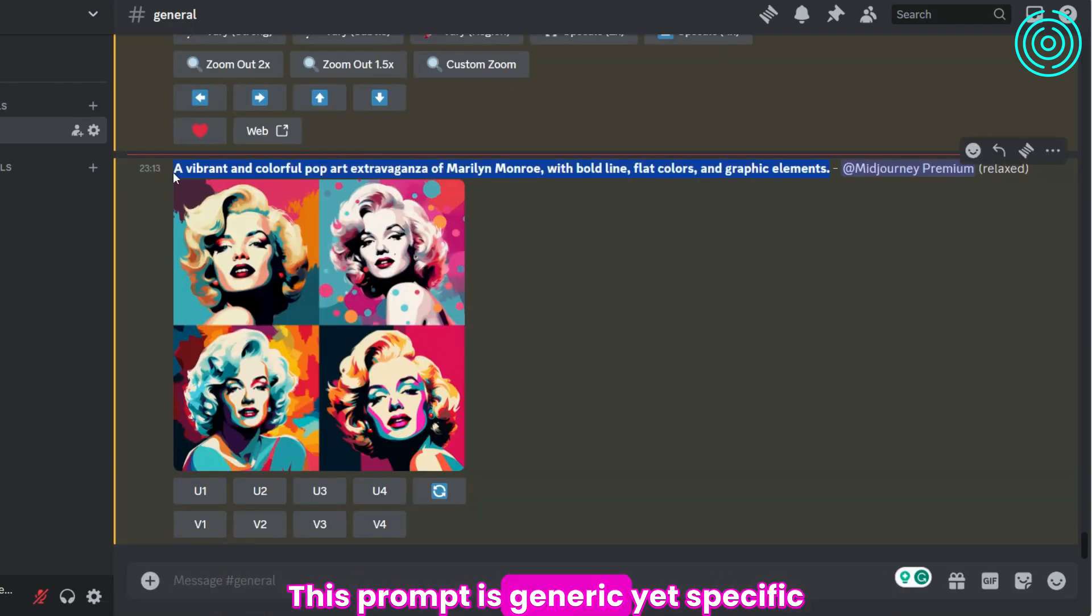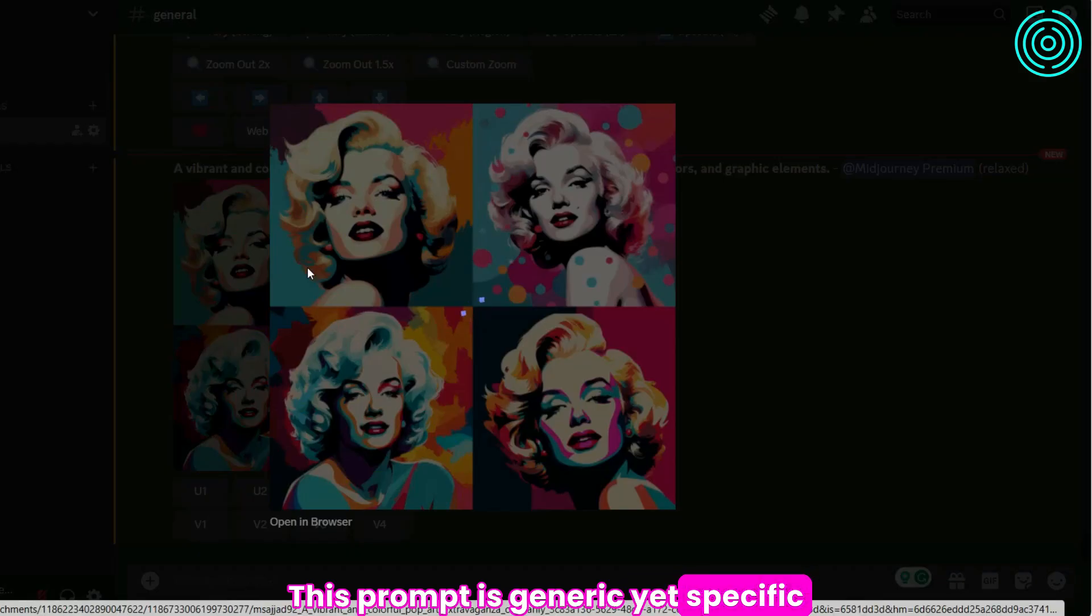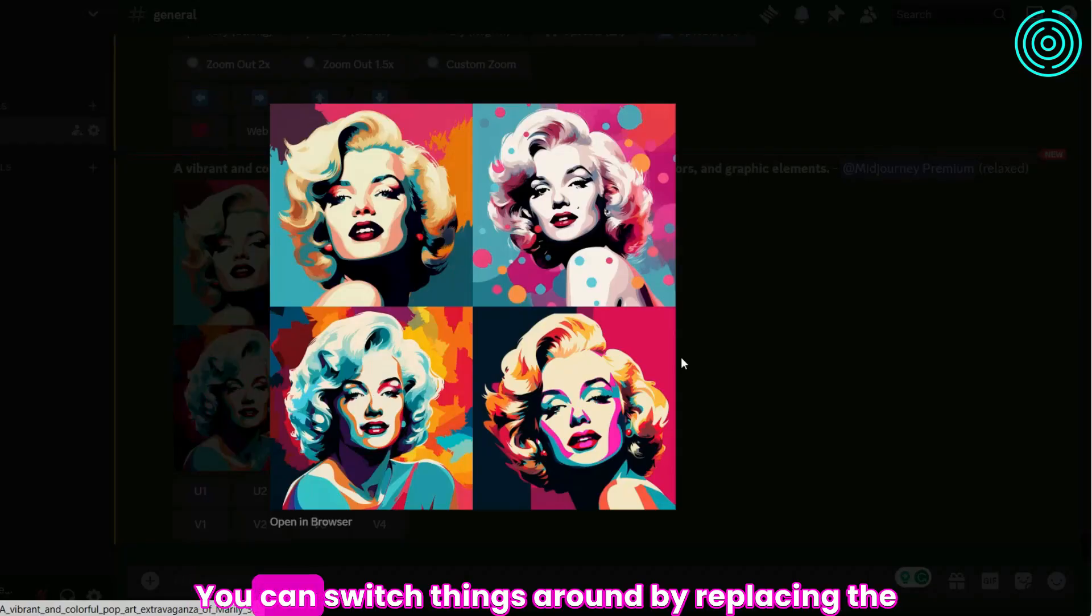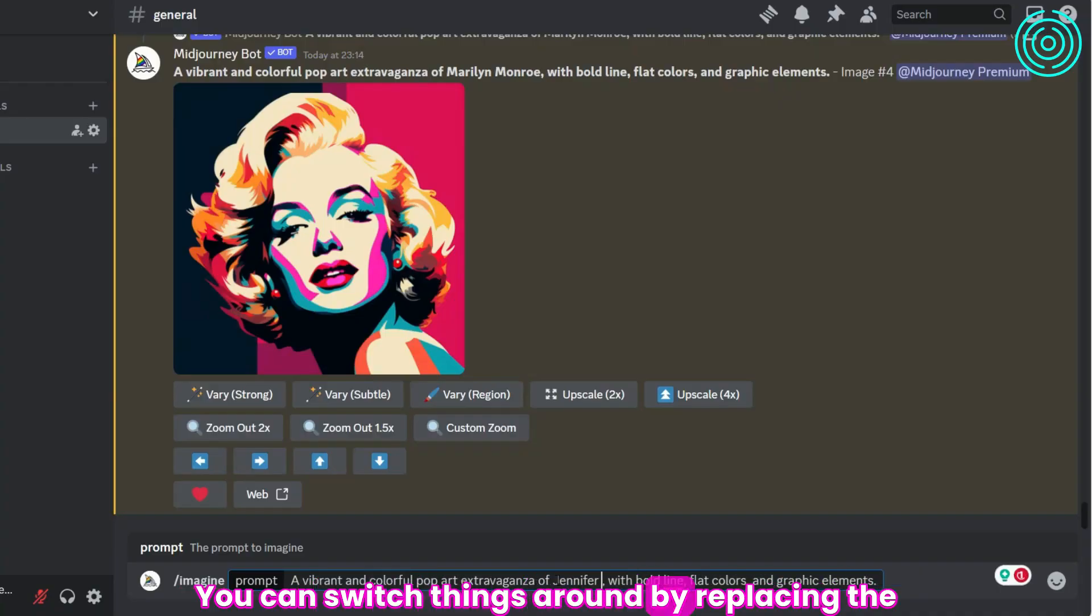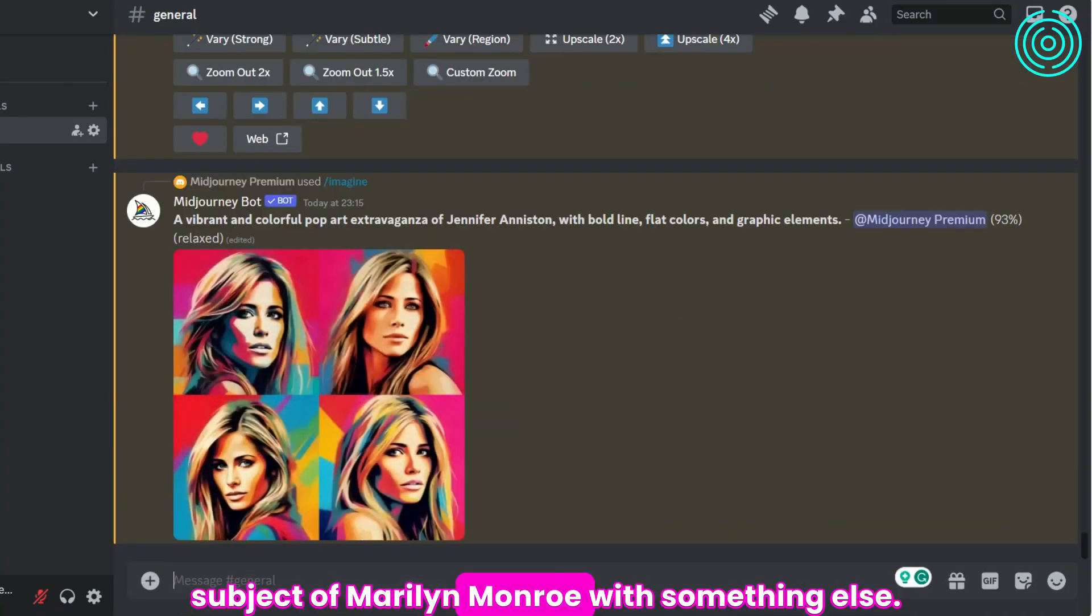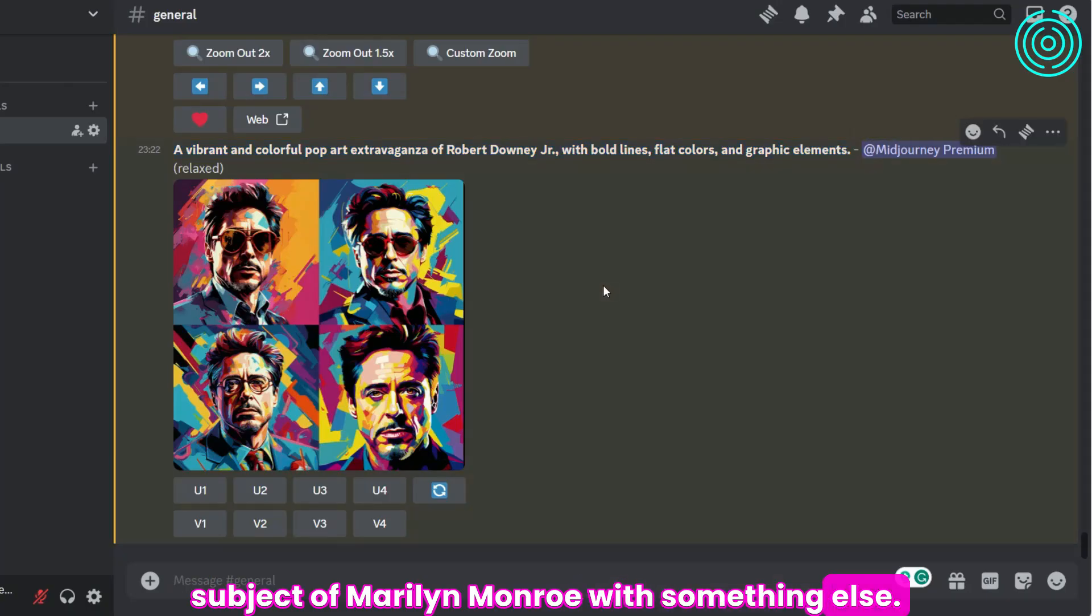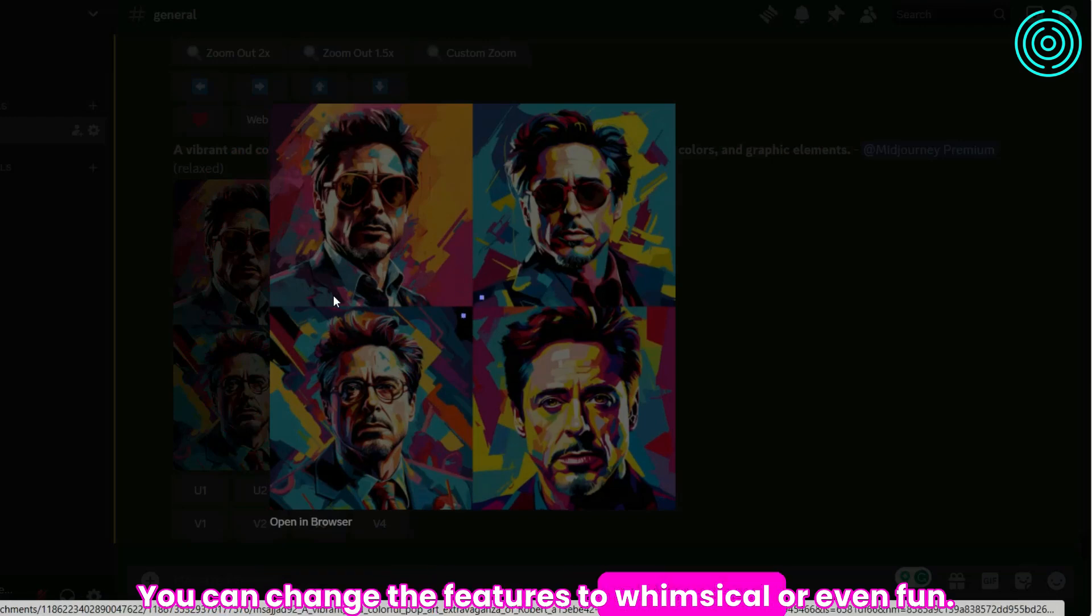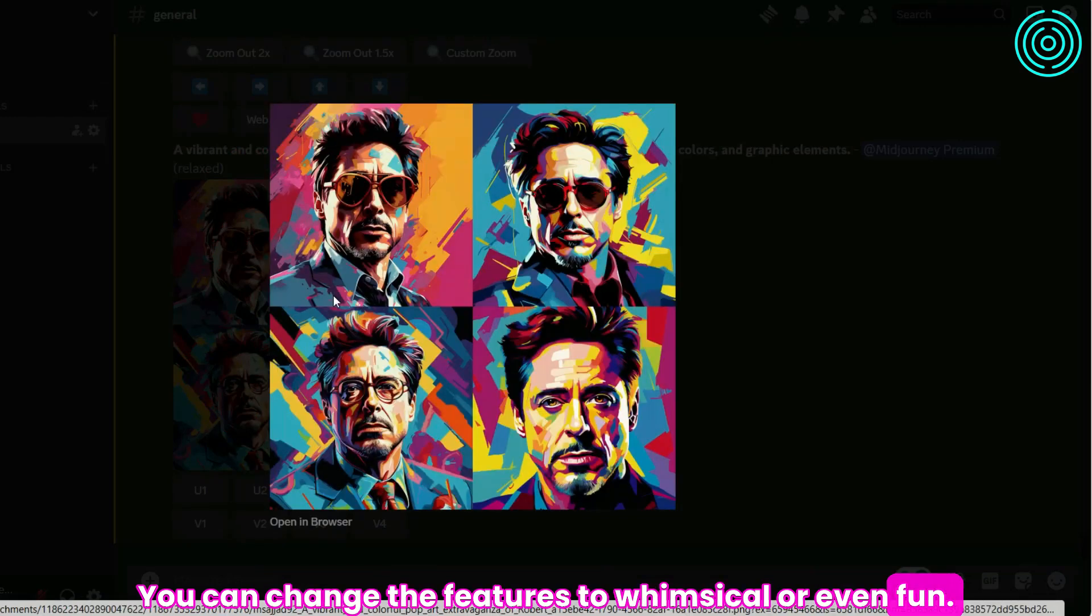This prompt is generic yet specific enough to guide Midjourney's output. You can switch things around by replacing the subject of Marilyn Monroe with something else. You can change the features to whimsical or even fun.